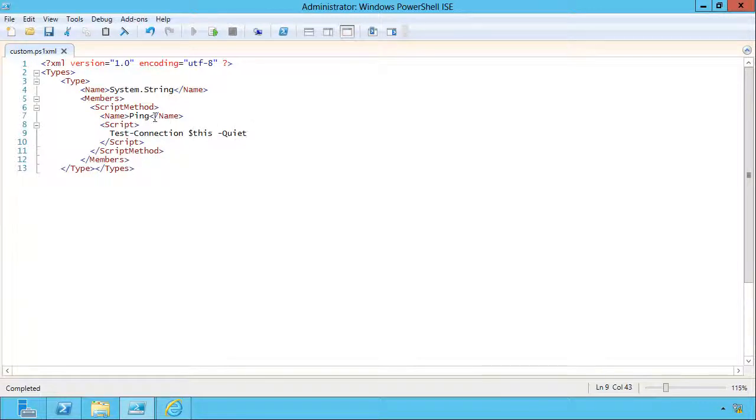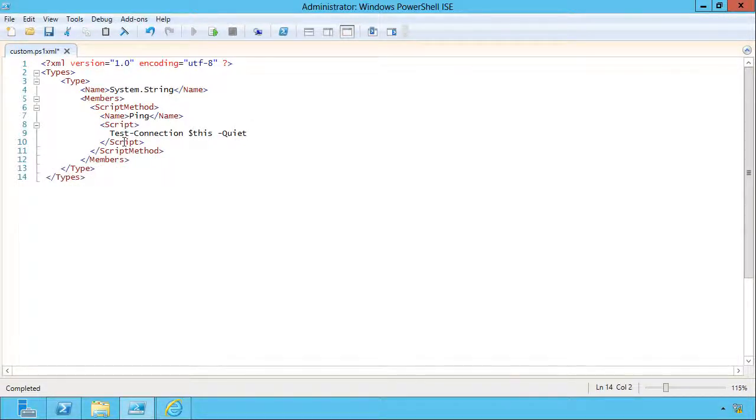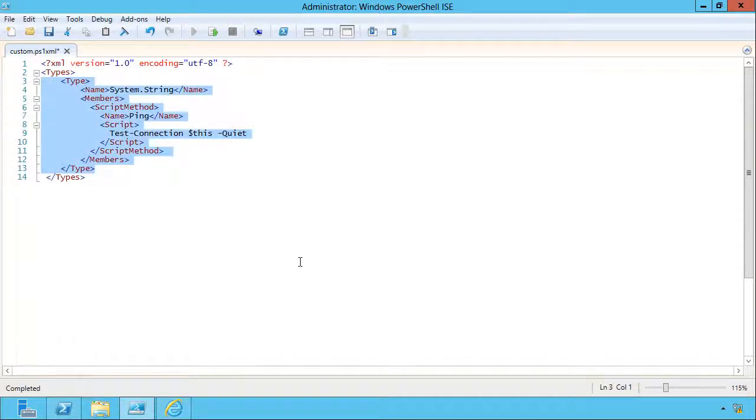You can have as many type extensions in this file as you want. You're just going to have a separate type section for each one, and you can use Microsoft's built-in file, their provided file, to pull examples from so that you can start constructing these on your own without having to memorize the exact XML syntax.